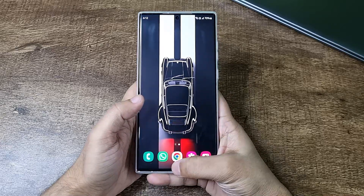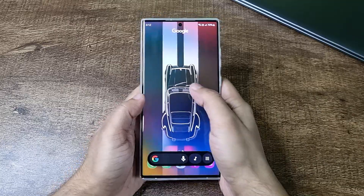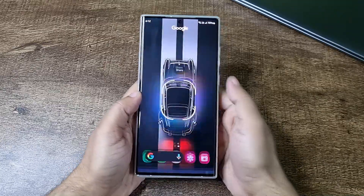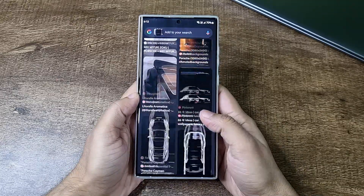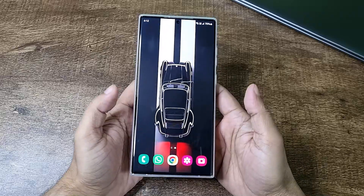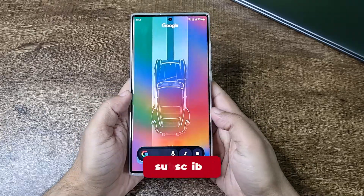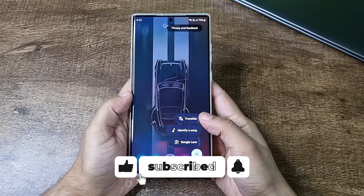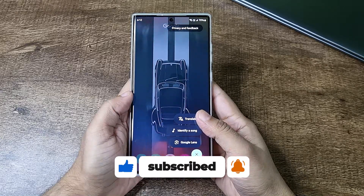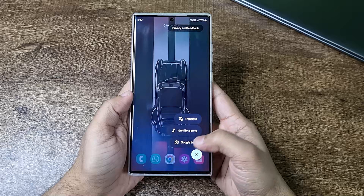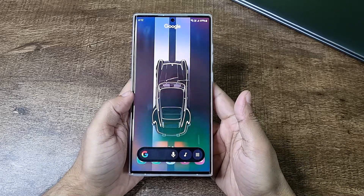So first thing first, Circle to Search is basically a convenient way to search anything on your screen. It's a really nice feature and it got some really important updates — like you can translate now, you can identify a song right from the screen, and you can invoke Google Lens from here. So this is really cool.